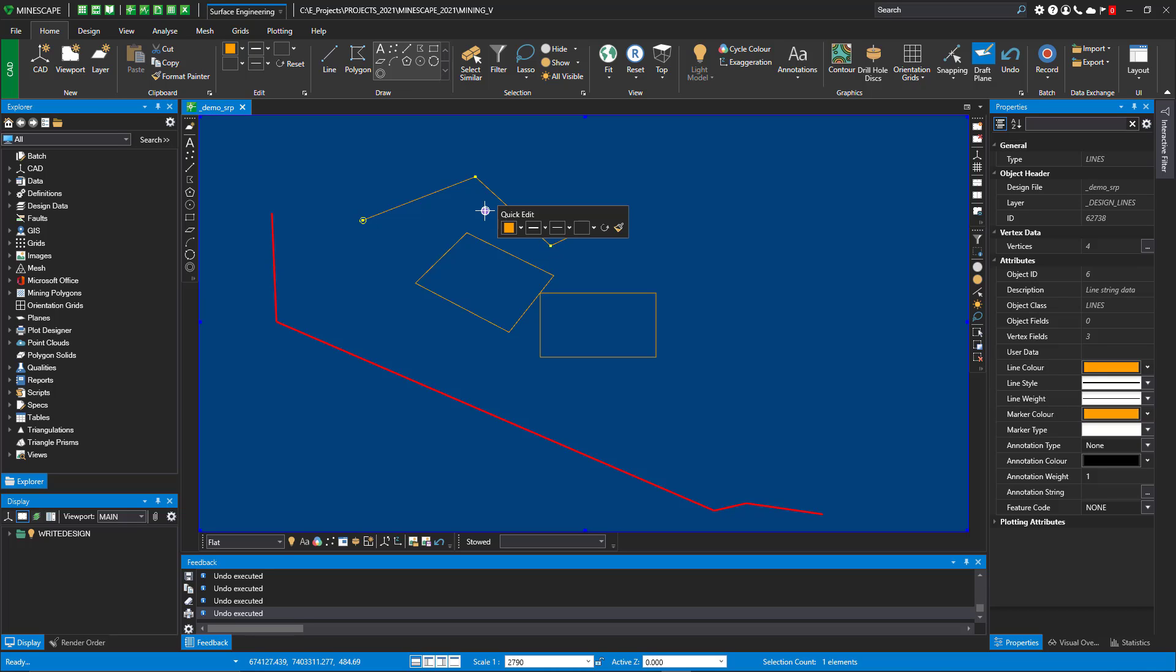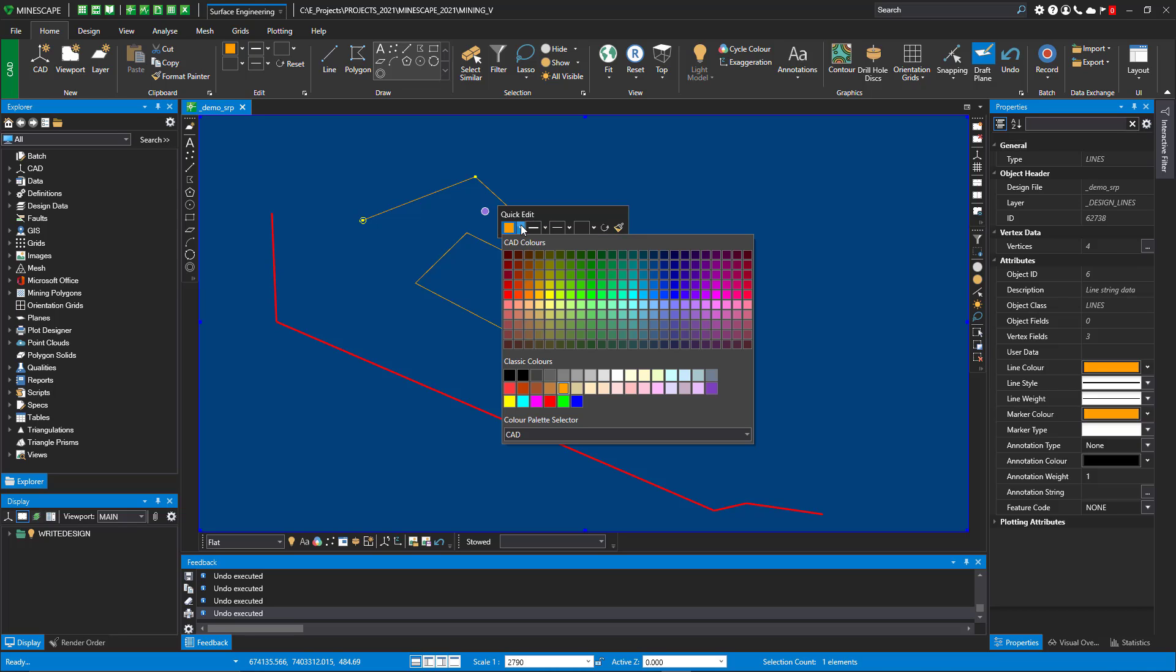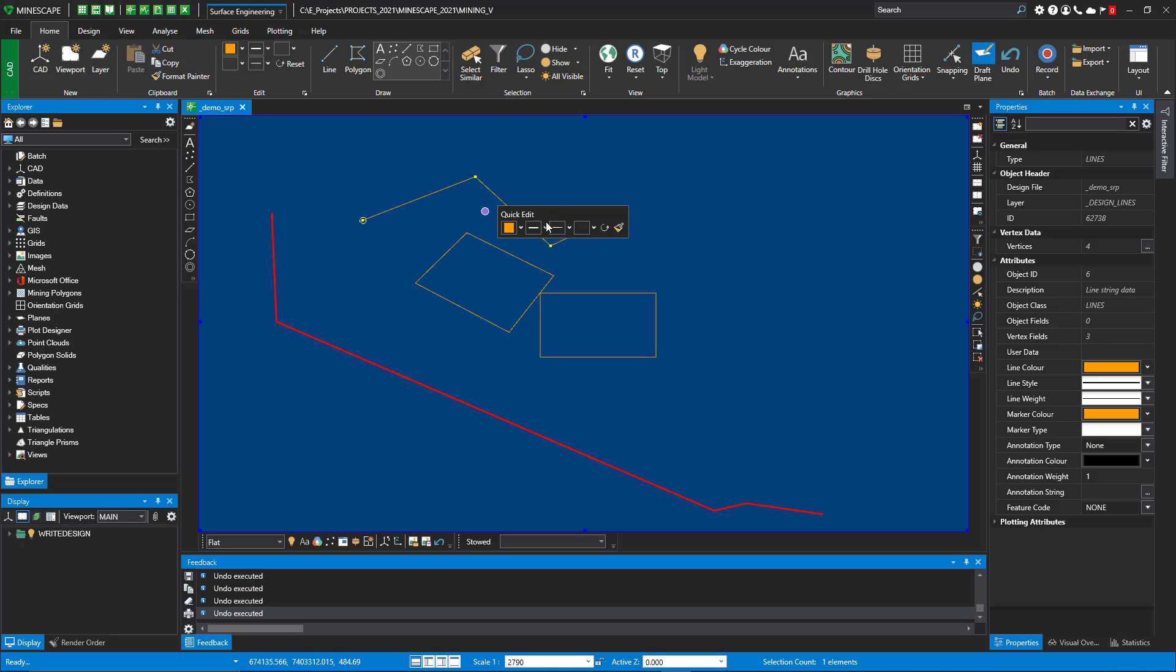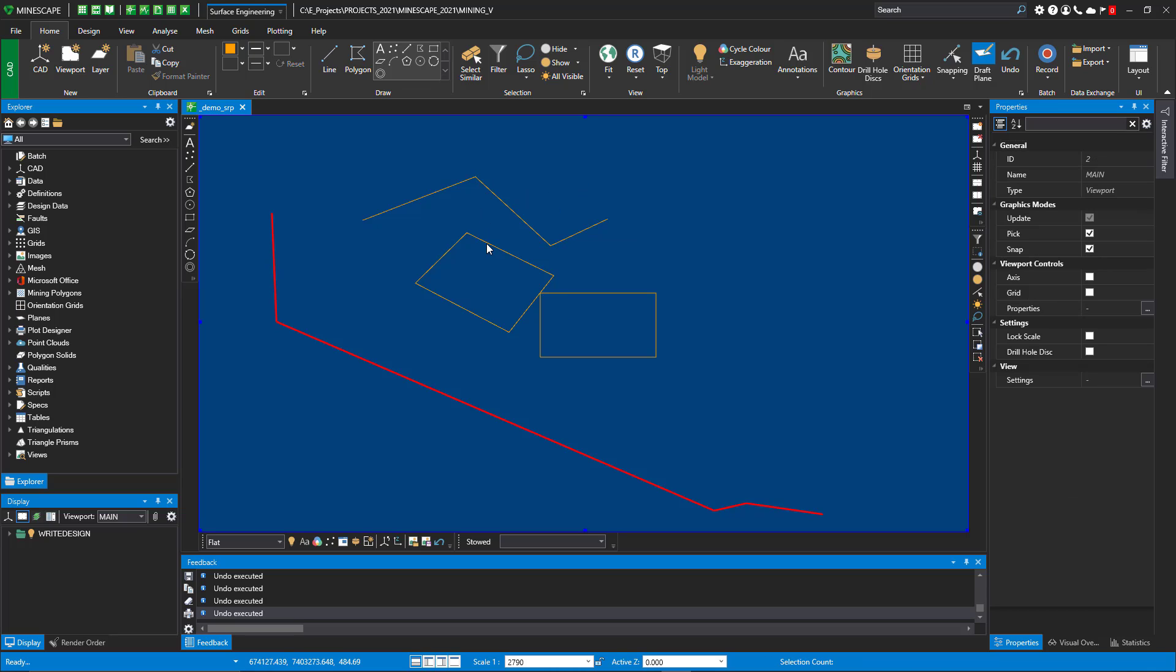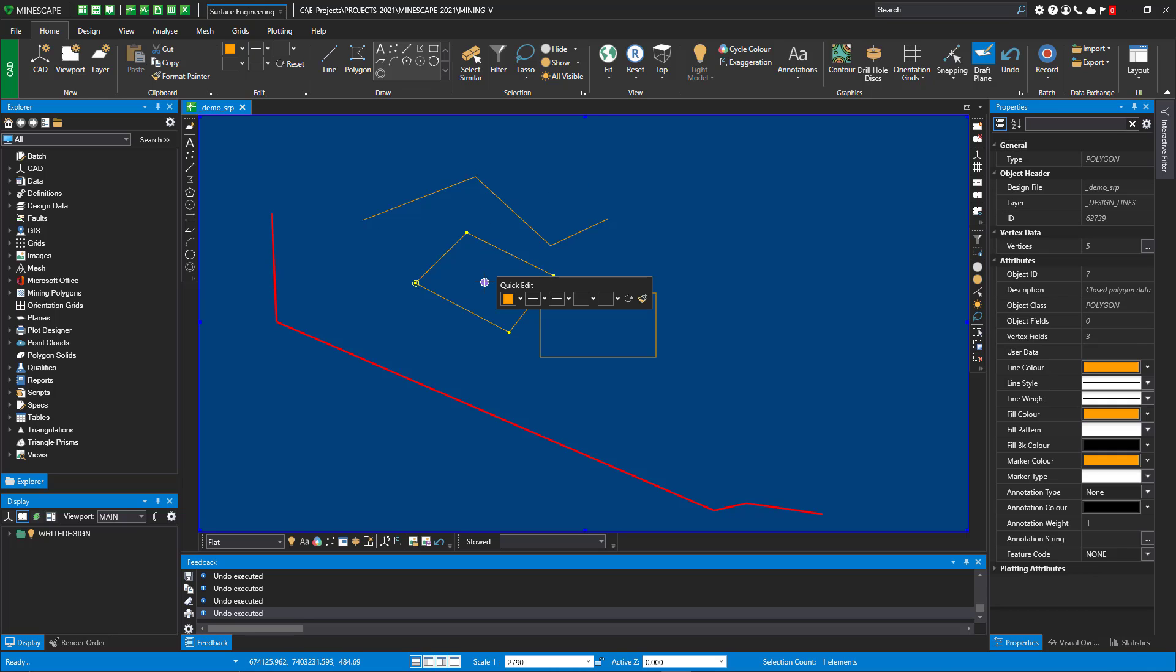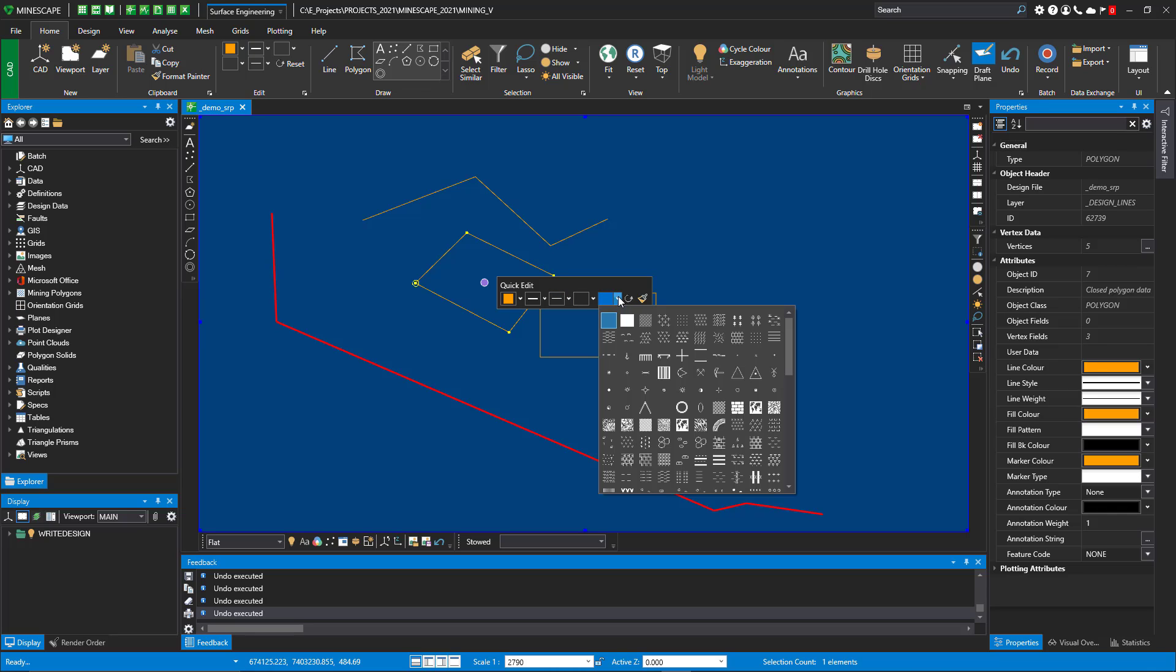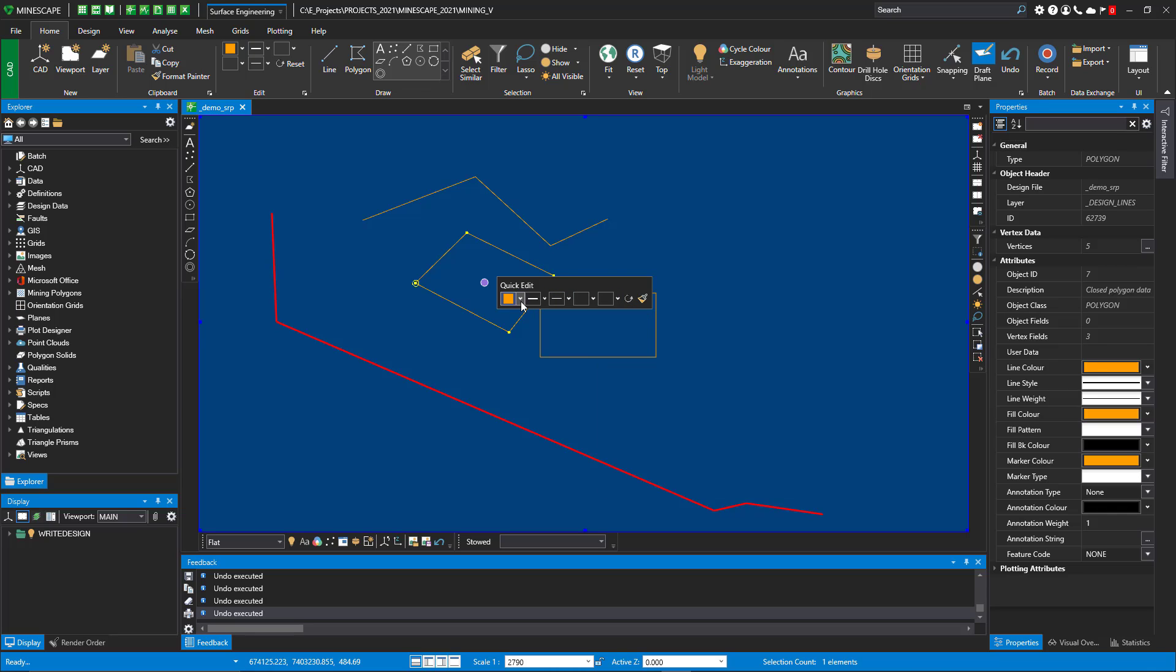So if I go to the purple dot, you have all these options to apply color, a line style, a line weight, a marker type on a line string. And of course, on the polygon, if you go to the purple dot, you get the fill pattern that you can pull down.